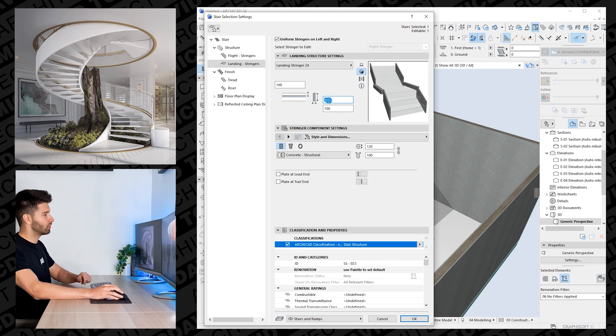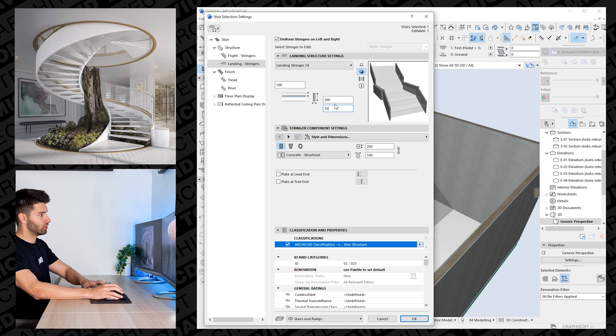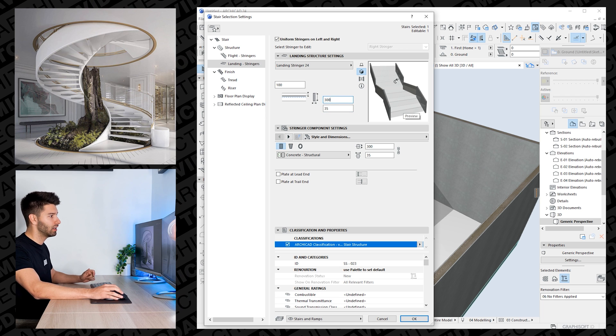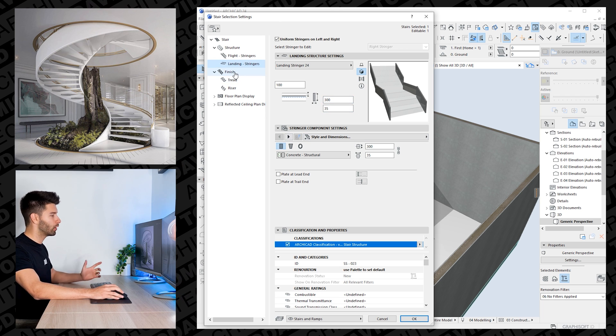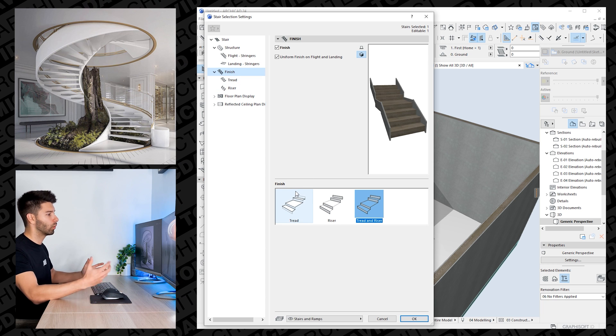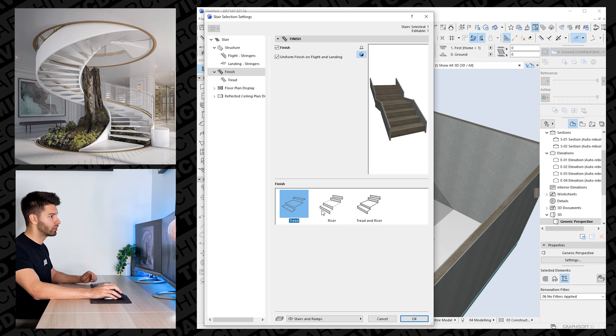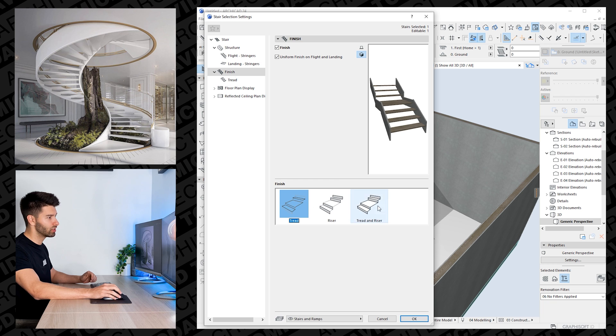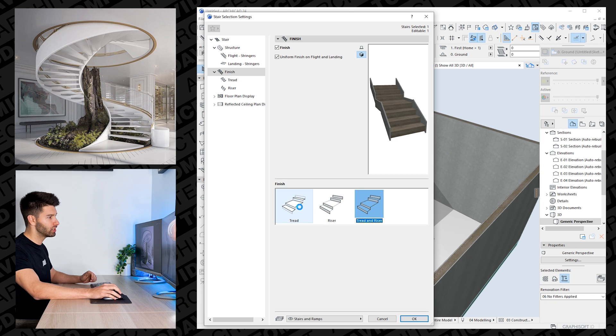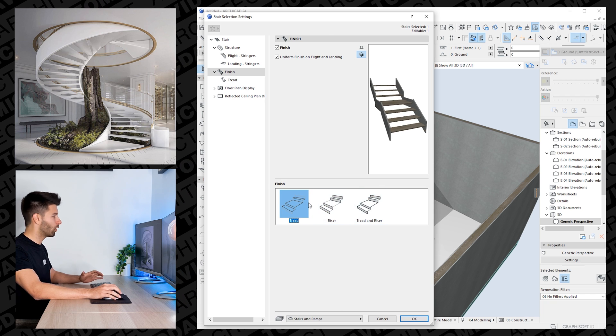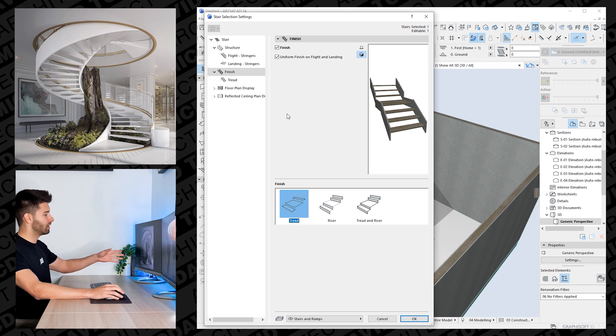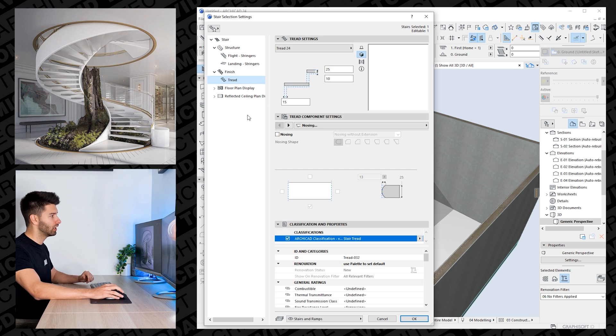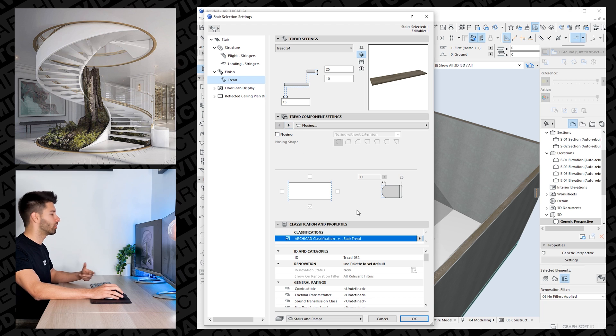I'm then going to move to the landing itself and do the exact same settings there. So we change all of those settings. Now if we come over to the finish, we can actually change what we see. If we want the tread and the risers only, we can just click on these individual finishes. So personally, I only want the tread on this design here to be very similar to our inspirational image.